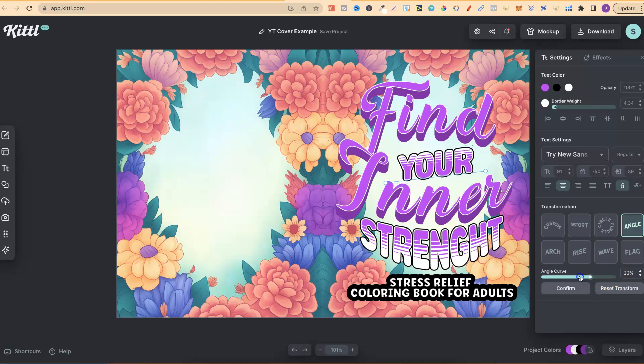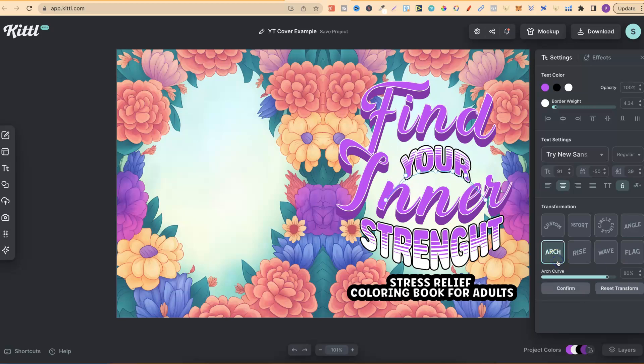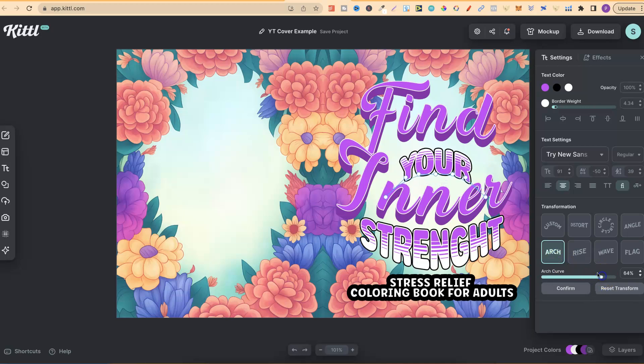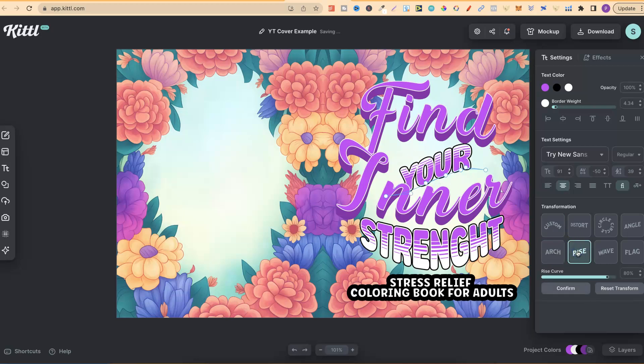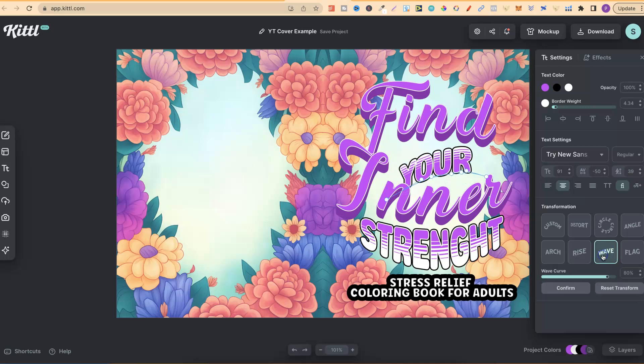With most of these, if we click on that angle again, we can play with the curve angle just there. If we click on arch, we can play around with the arch. We can also click on the white dots and move it around. Then there's also rise, where we can play with the curve.